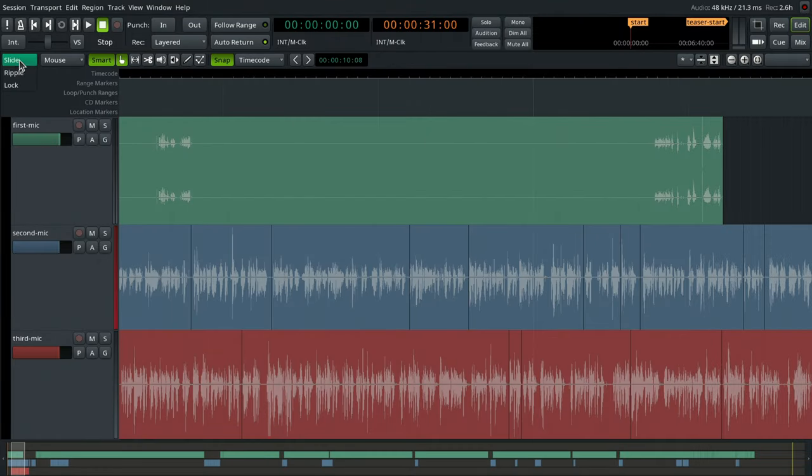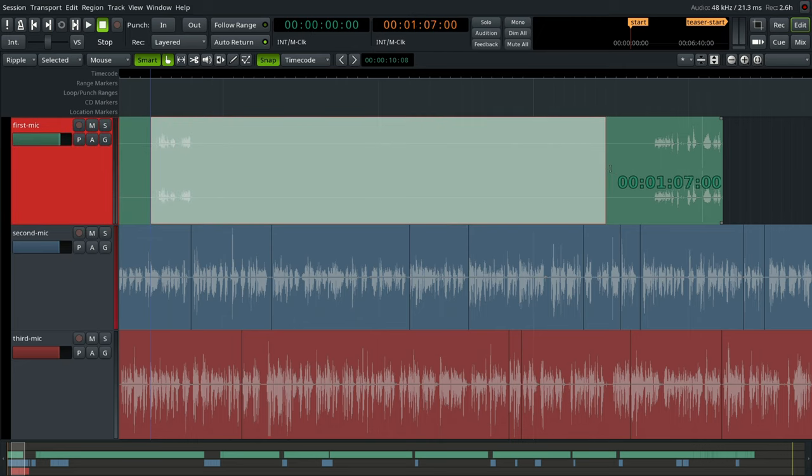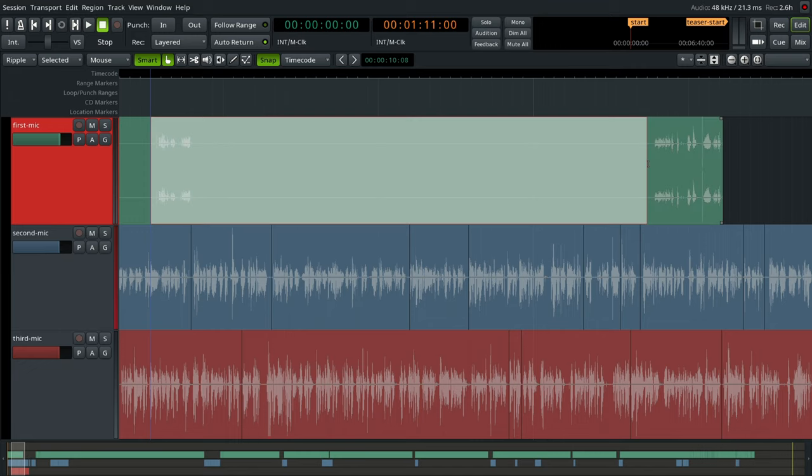The ripple editing mode is an indispensable tool for post-processing sessions. The general idea is that once you select and delete a portion of a track, the rest of the track is automatically moved to the left to fill the gap.